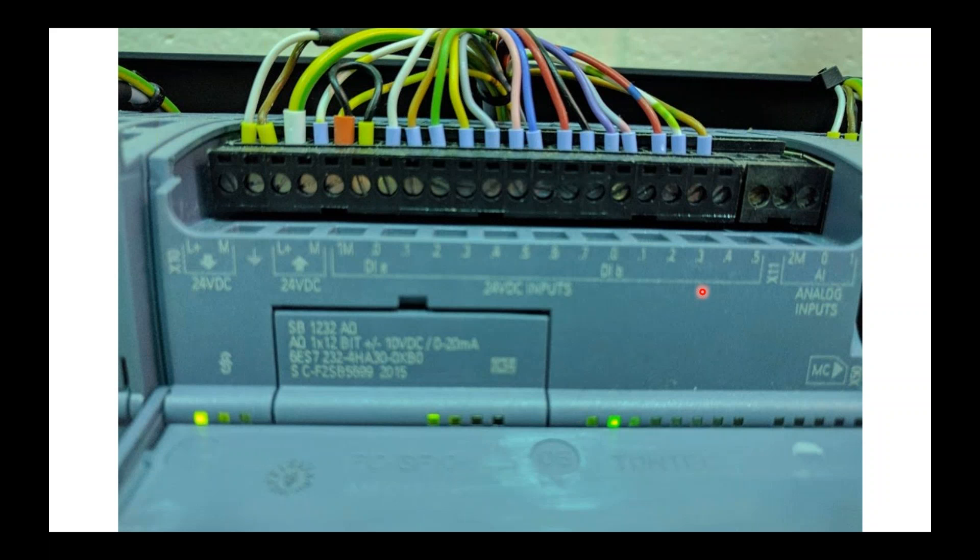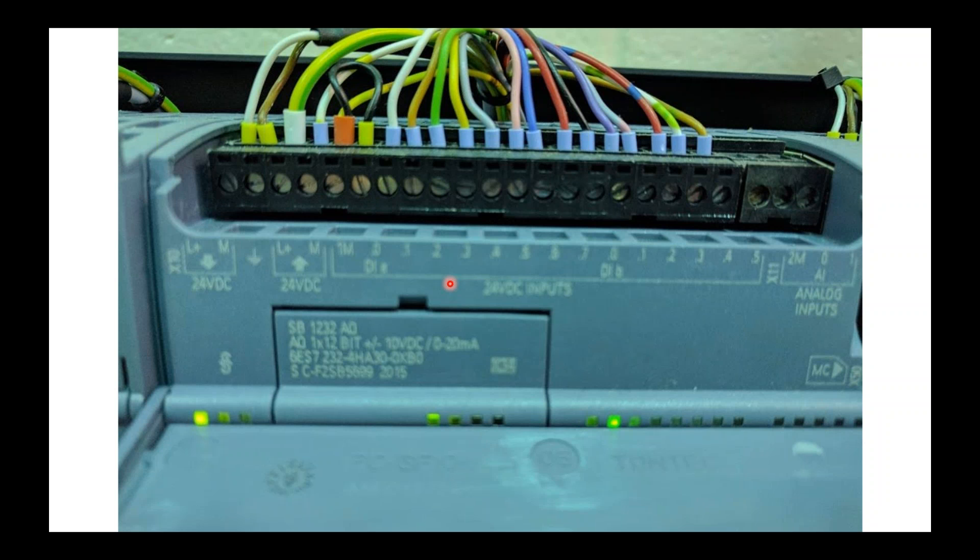In the 300 series, your first set of inputs would usually be a 0 and 1. Your second set of inputs will be a 2 and a 3, while your outputs will be a 4 and a 5 and a 7 and an 8, and never should those two numbers cross. Not necessarily true in the 1200 series. So be aware of that if you're changing from a 300 series controller to a 1200 series controller.